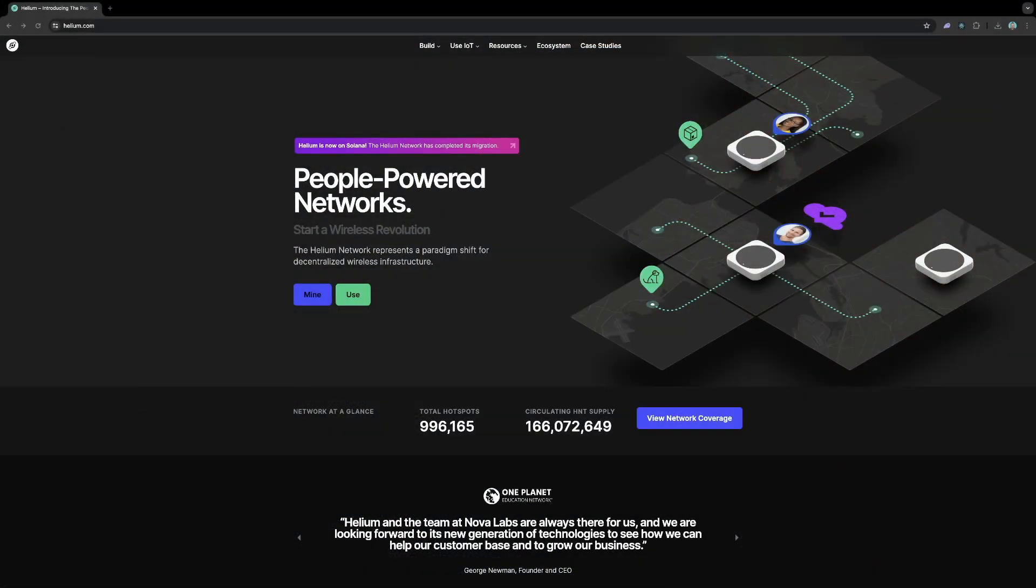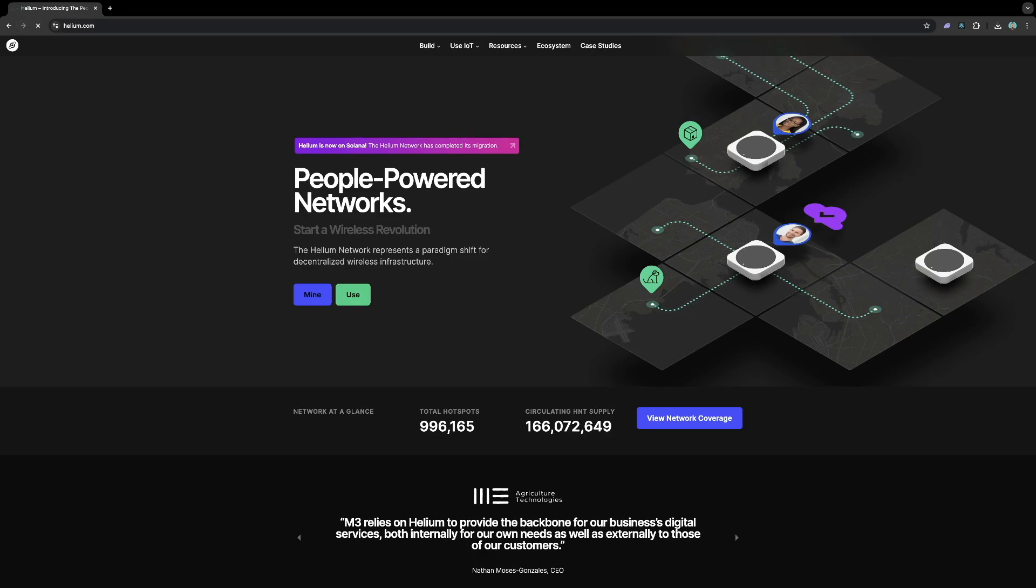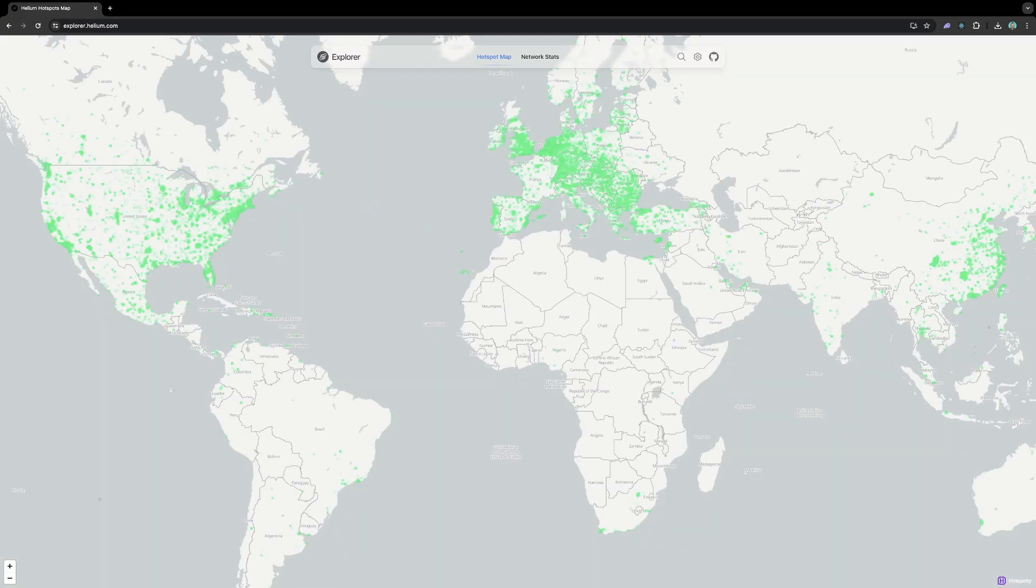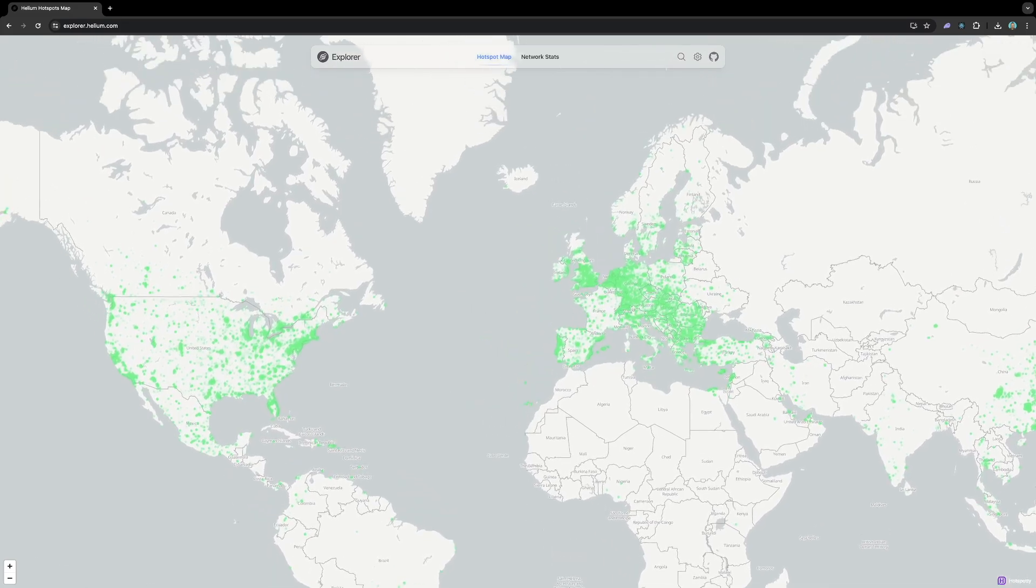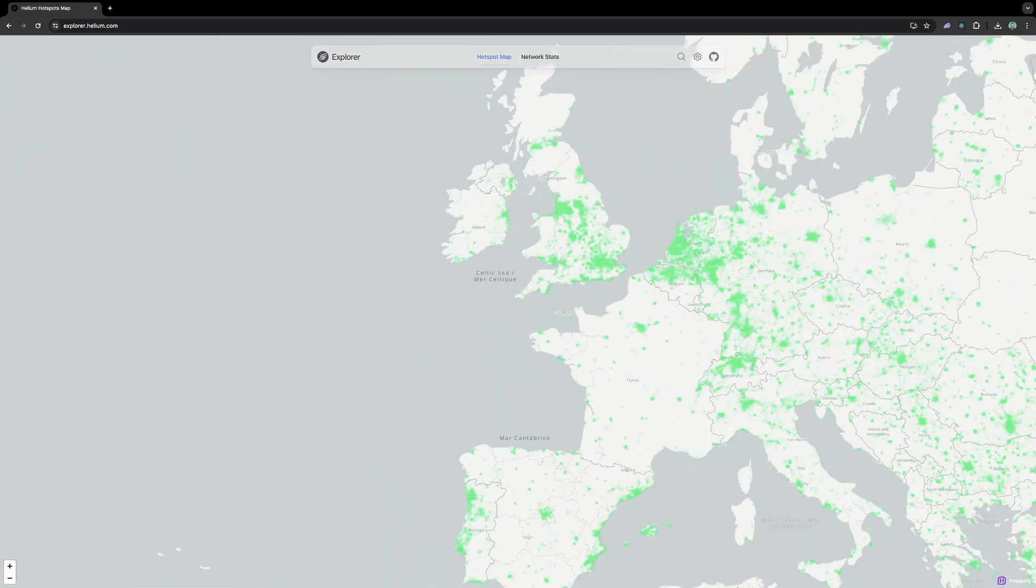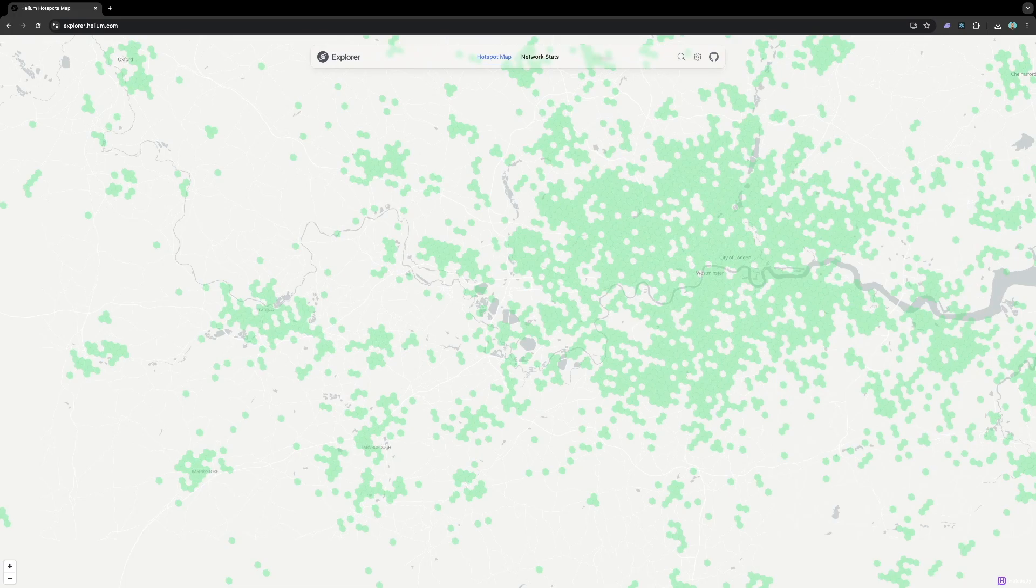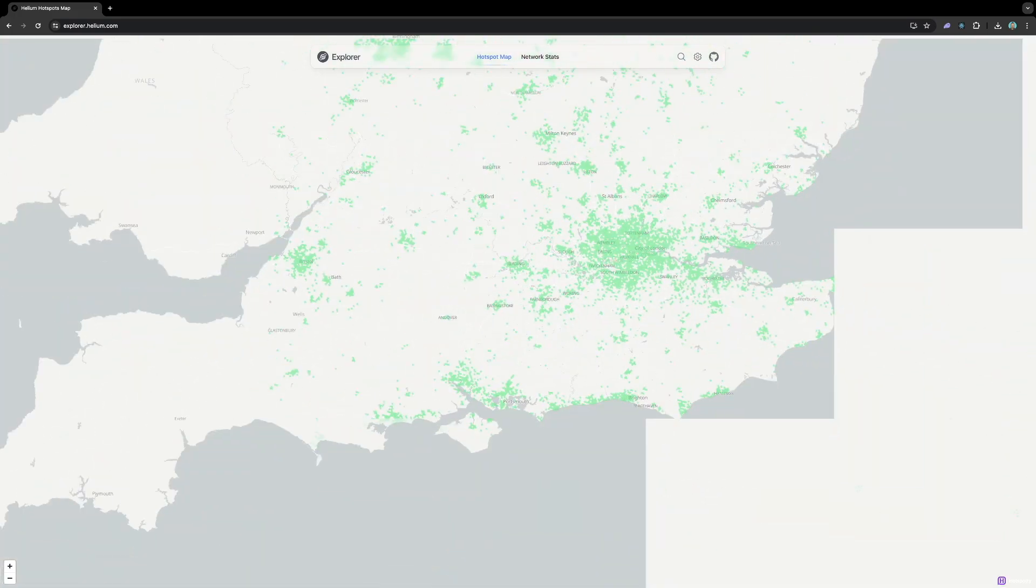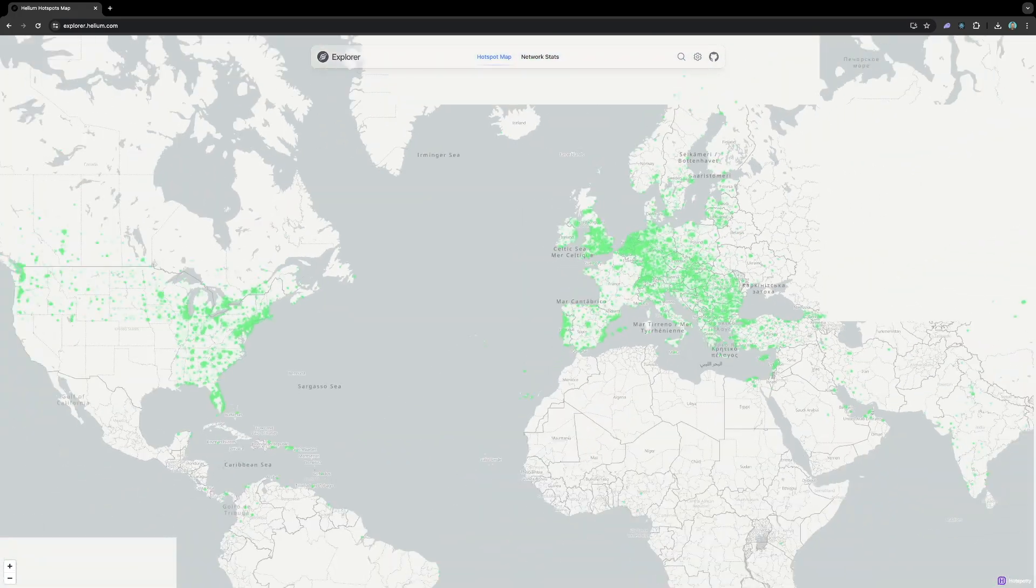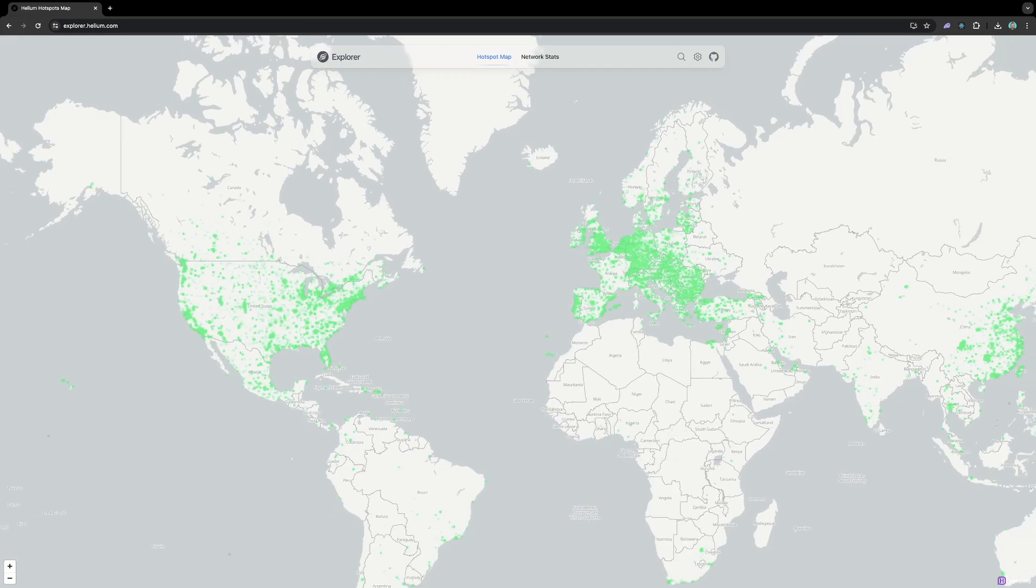Now these devices use the Helium network. Trackpack uses the Helium network. It's a LoRaWAN device. So there are a lot of hotspots about. This map just shows you where the hotspots are around the world. Now these provide much more coverage than the area currently shown and there's going to be a coverage map soon to be able to show you. But as you can see most population centers are covered so you won't need to do anything else to get them set up.